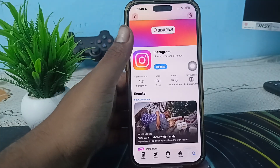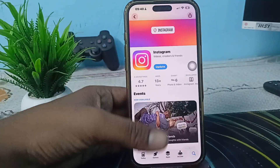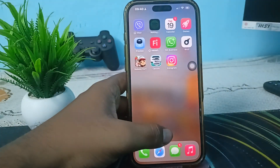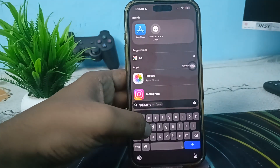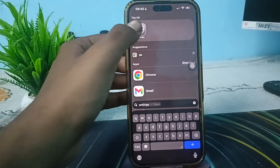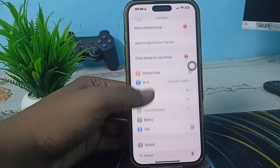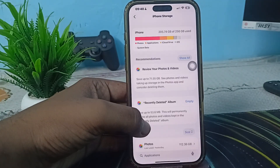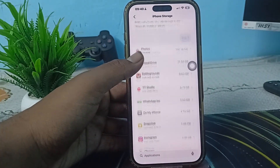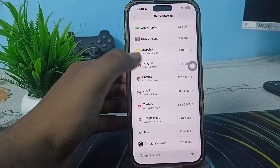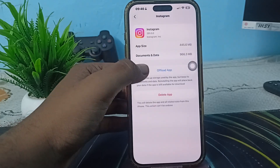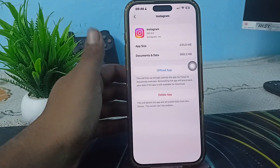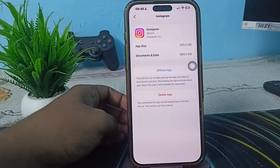If you are still having the issue, try clearing the cache or offloading the app. Go to Settings, then General, then iPhone Storage, and tap on Instagram. From there, tap on the Offload option.